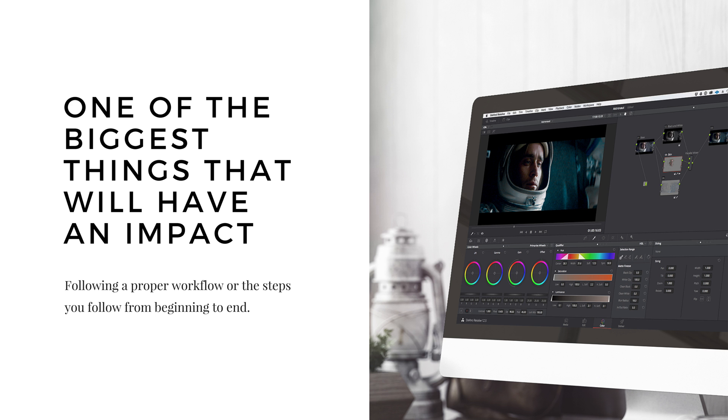So one of the biggest things that's going to have a dramatic impact on your color grading is having a proper workflow in place, or the steps that you follow from fixing an issue on to creating a look. So here's that workflow.